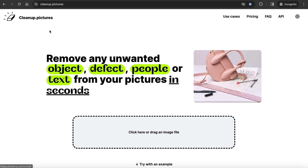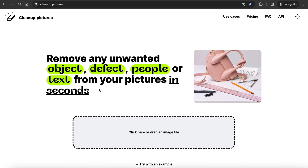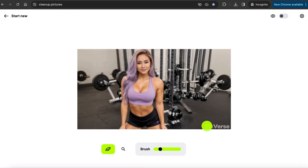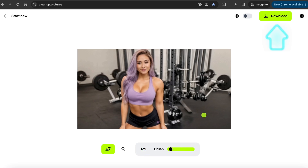Another free AI tool to easily remove a watermark, but on an image, is Cleanup.pictures. This one removes watermarks, text, or objects only from images, but it works pretty well. Upload the image here, click on Continue with SD, and highlight the area you want to delete. As you can see, it removed the watermark nicely. You can also adjust the brush size, and if you make a mistake, just click on the arrow to go back. When you are happy with the edited image, just click on Download.